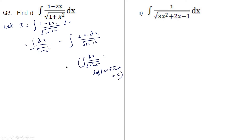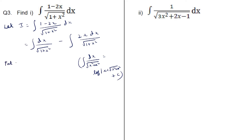We can use this result for the integral of 1 by root of (1 plus x squared) dx. Here we can see that the derivative of (1 plus x squared) is 2x dx, so we can put t as (1 plus x squared), and we get dt as 2x dx.